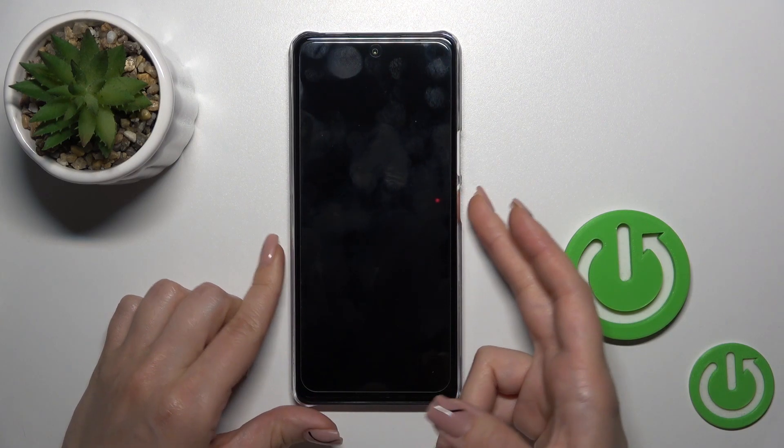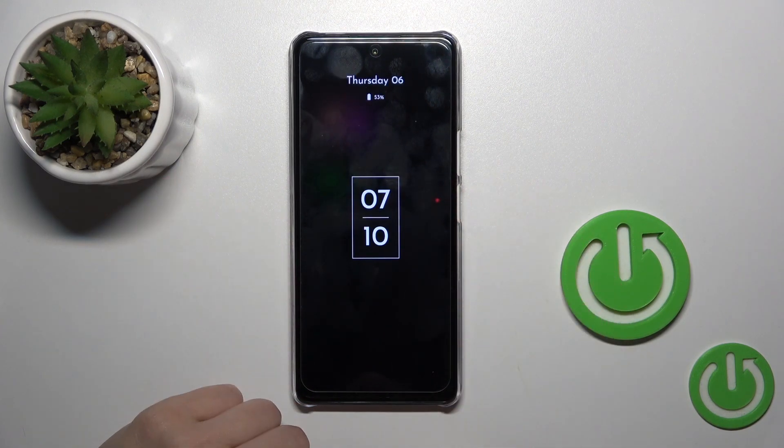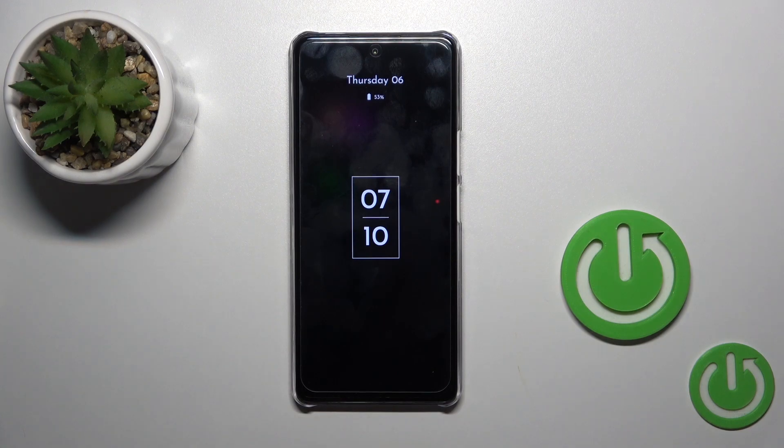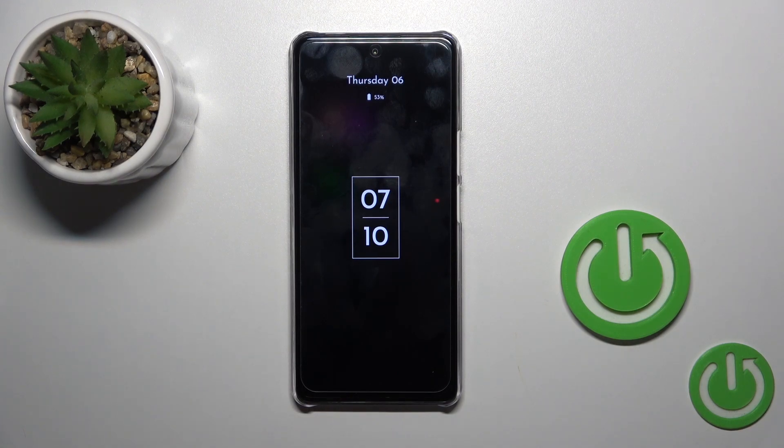So that's how to customize the Always On Display option on the Infinix device. Thank you for watching and if you like this video, leave a thumbs up and subscribe!